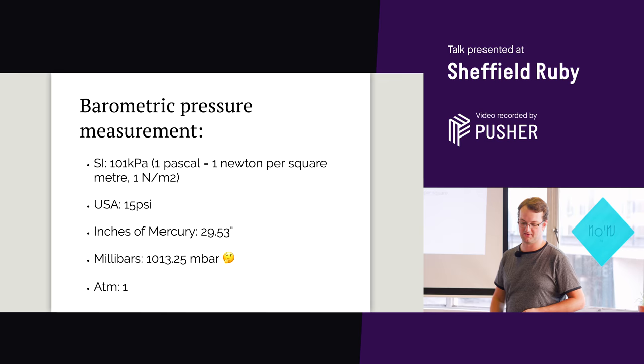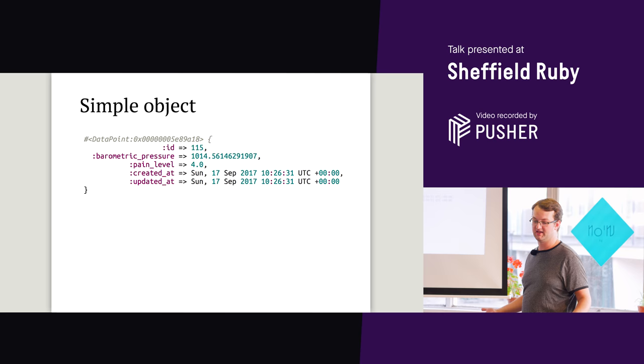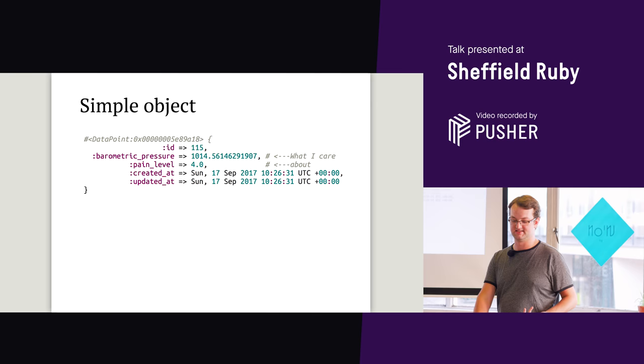As far as our objects, it can't get any more simple than this. We've got our primary key, timestamps, and all we care about is the pressure and the pain level. That's it. Dead easy. It doesn't get any easier than that.